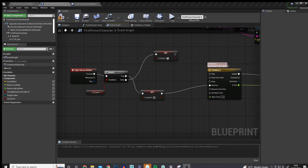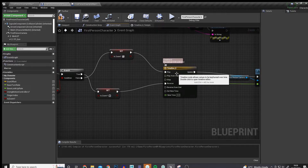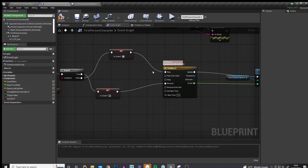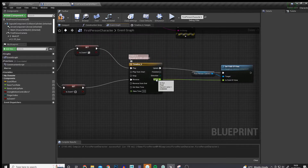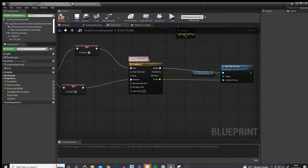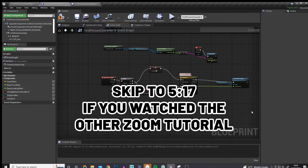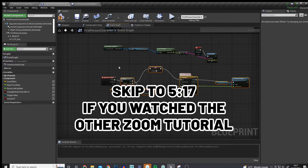In our previous video, linked in the top right, we used the right mouse button, checked if we were already zooming in, and if not, set it to zooming in and played the timeline. That timeline had a value from 90 to 45, and the output would feed into the field of view. The problem is what happens if your initial field of view isn't 90, or if it's set by the player. To handle that we can use a value between 1 and 0. I'll put a timestamp here if you want to skip ahead.